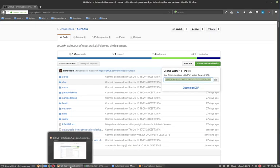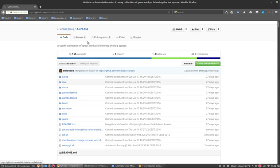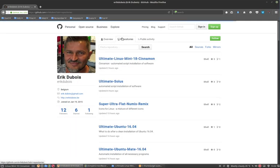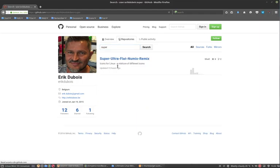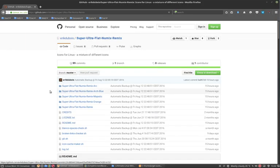So on GitHub you will find more stuff of me. And if you press on the repositories, here we have super ultra flat Numix remix.